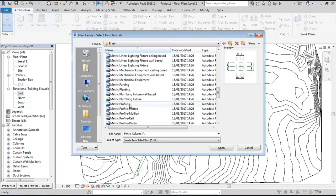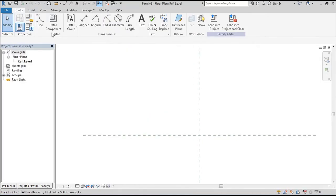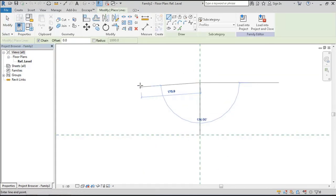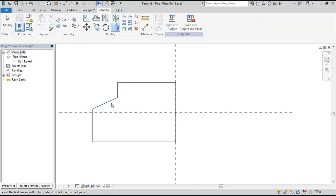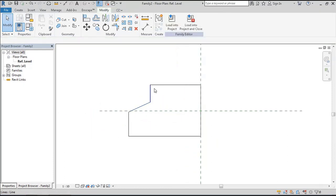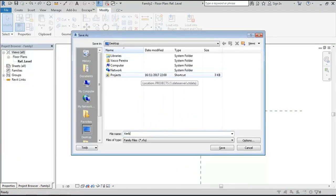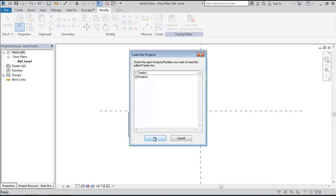We create a new family and open a metric profile. We can just draw the profile however we want it. Save it, give it a name, and we can load it into our project.